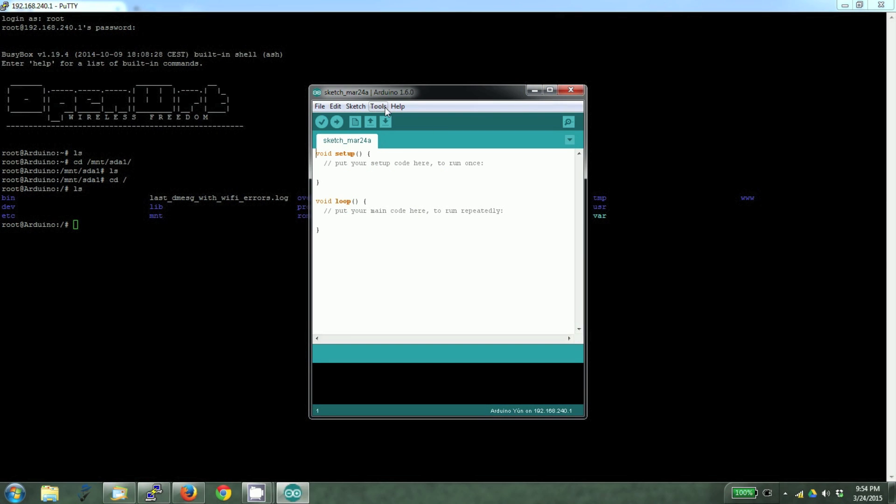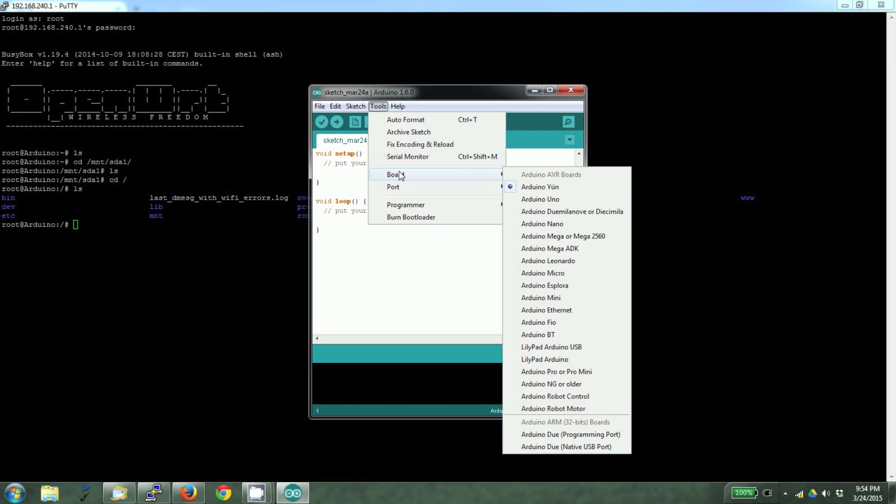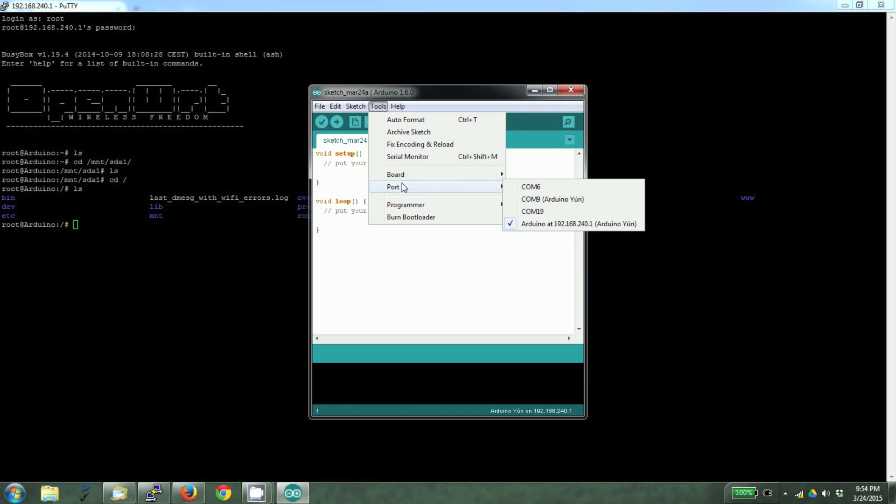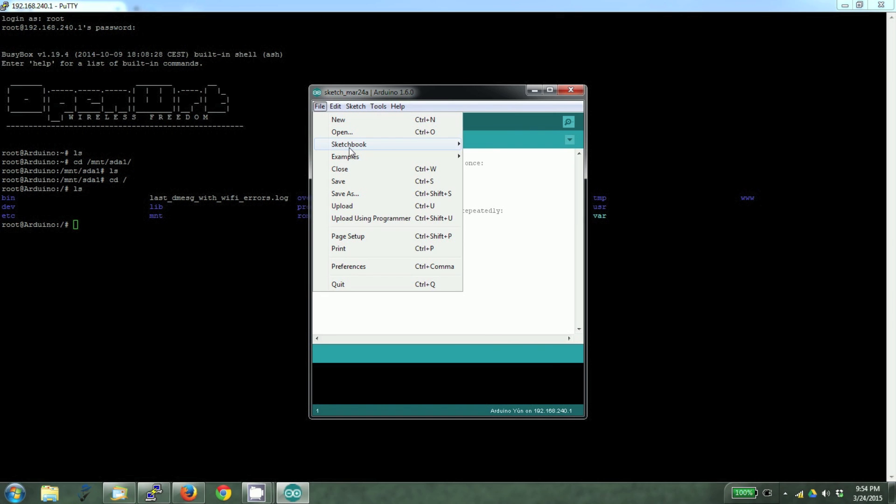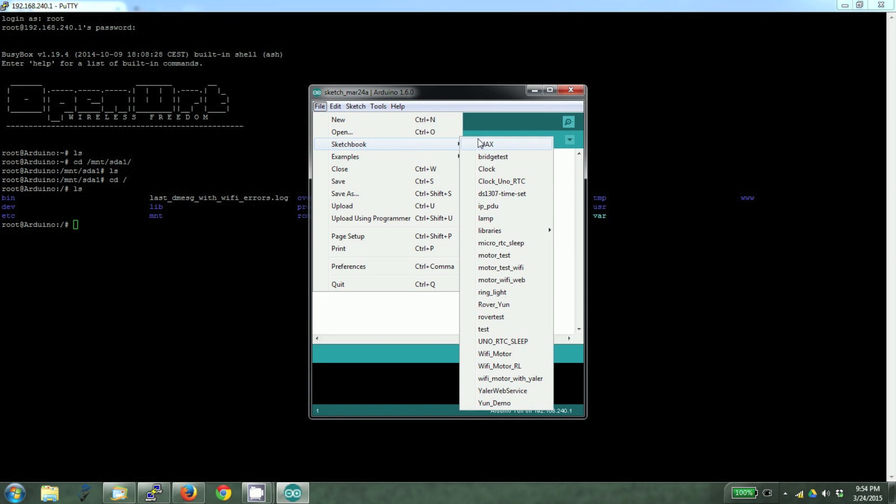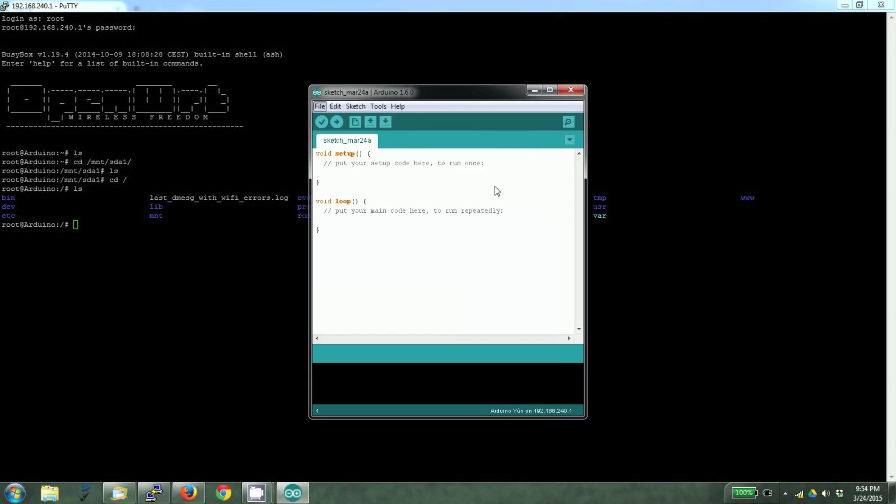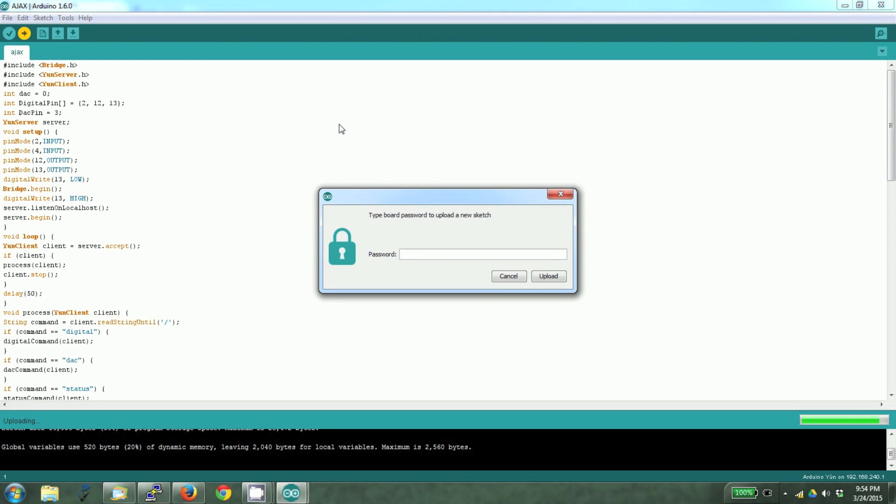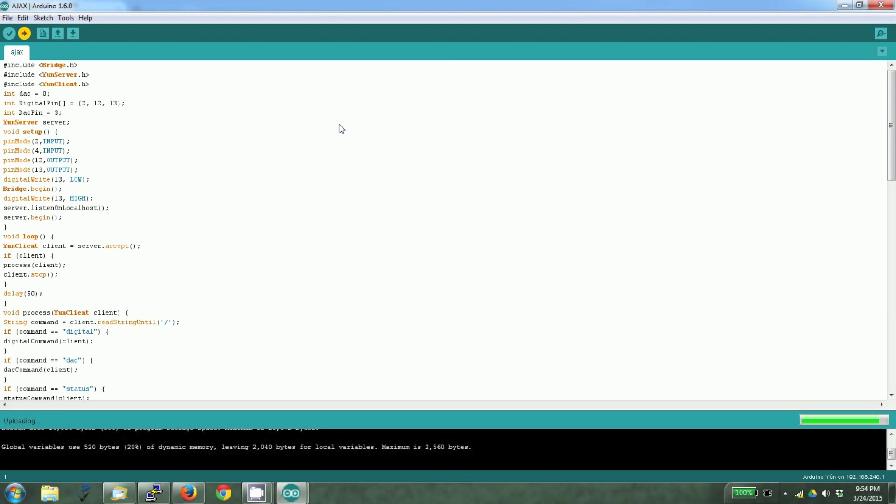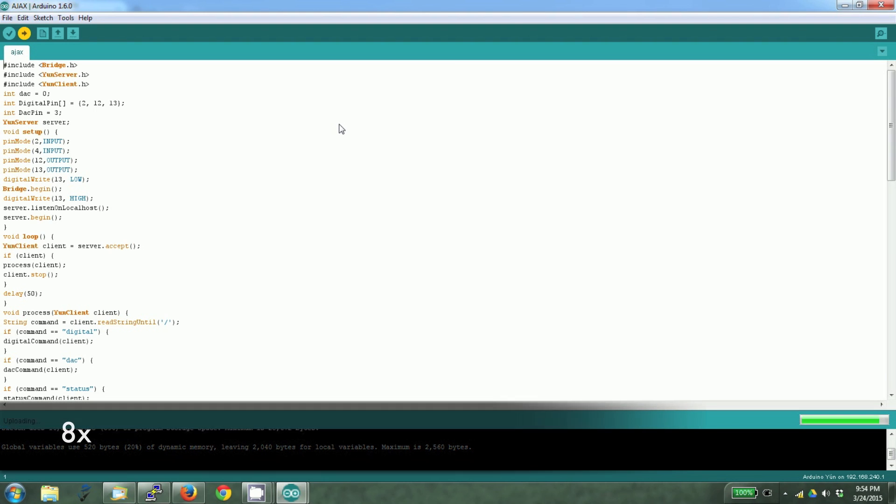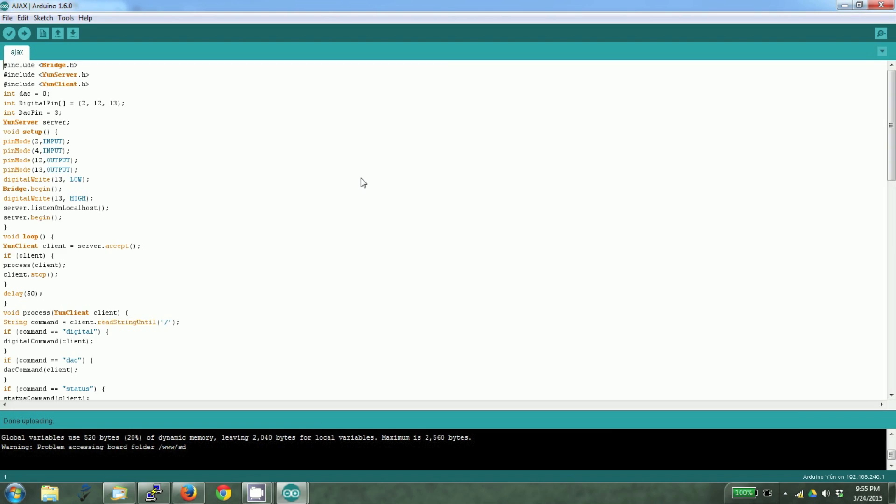We must select the board as Arduino UN and the port must be based on the IP address. Or else the files will not be moved from the PC to the Arduino. Our sketch name is Ajax. Let's load the sketch. The password is Arduino. The sketch is loaded.